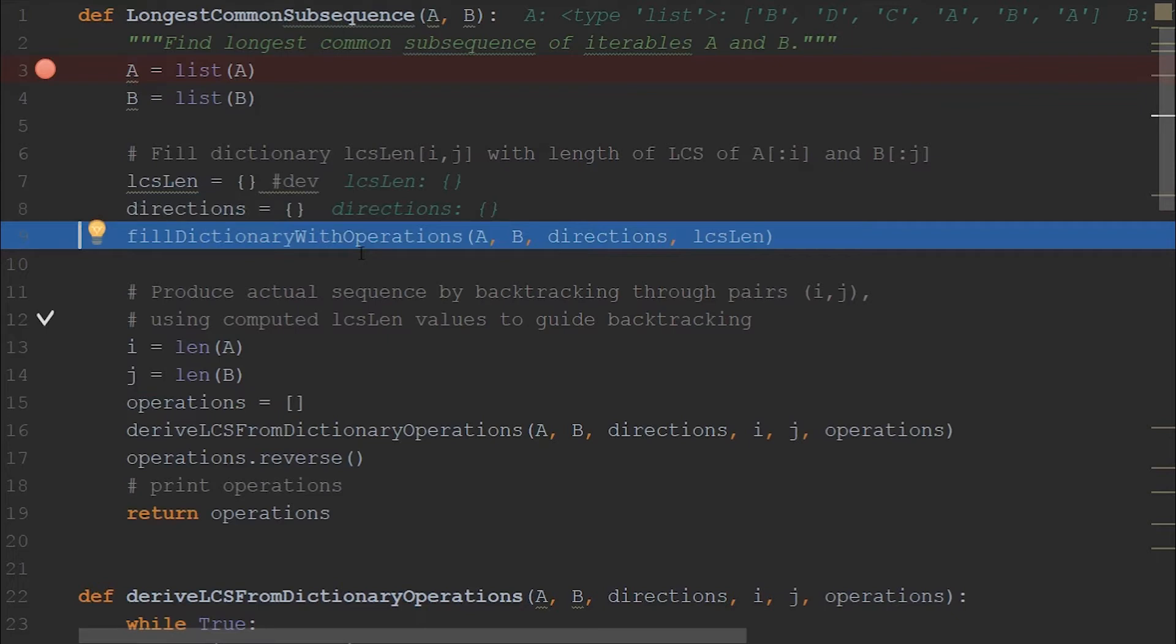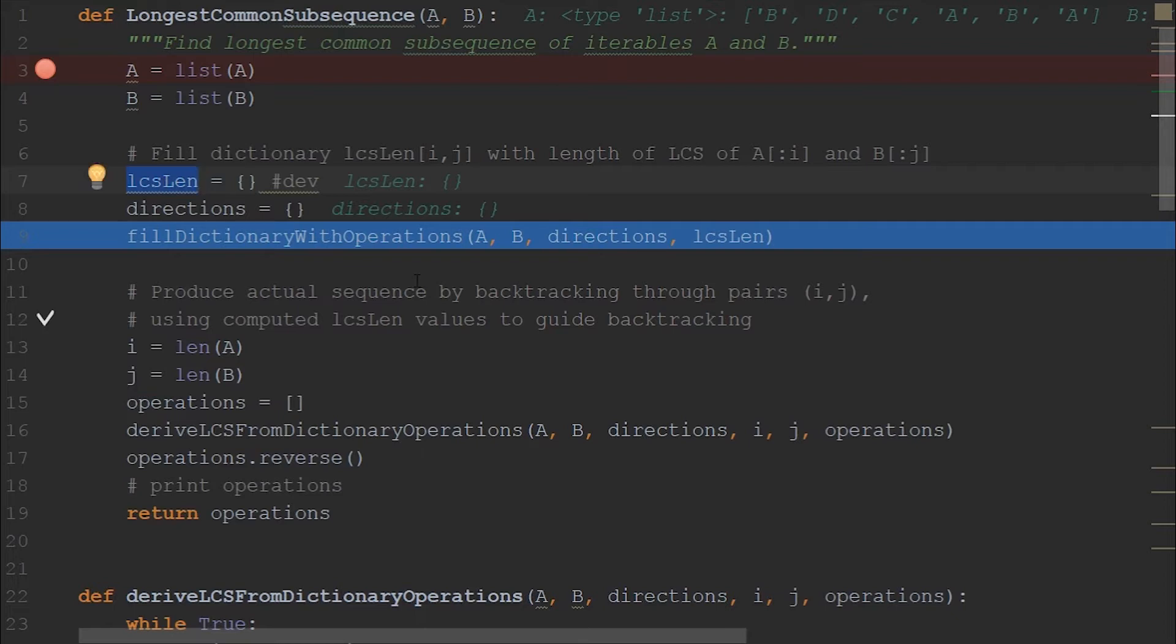And then we are declaring two variables, LCS length and directions, which are actual two-dimensional matrices. So as I commented here, LCS length is only for development purposes because in our application we do not require the length because in our application we do not require the length itself.